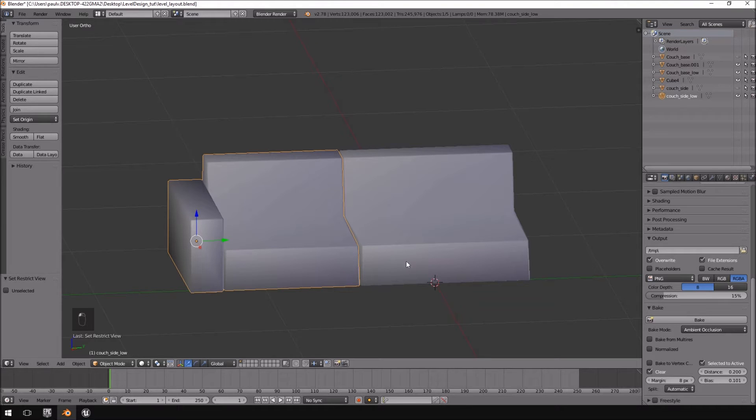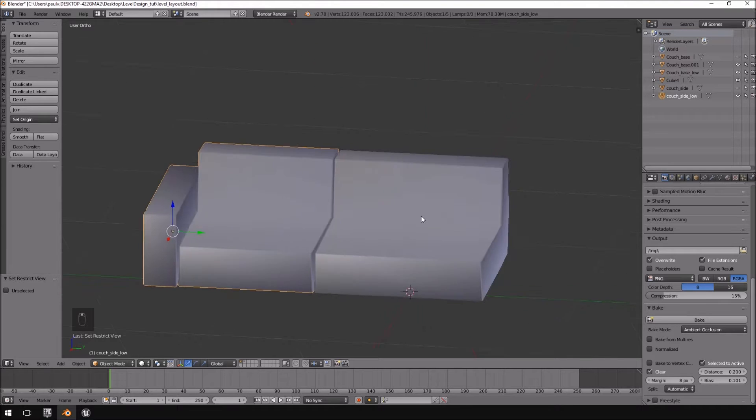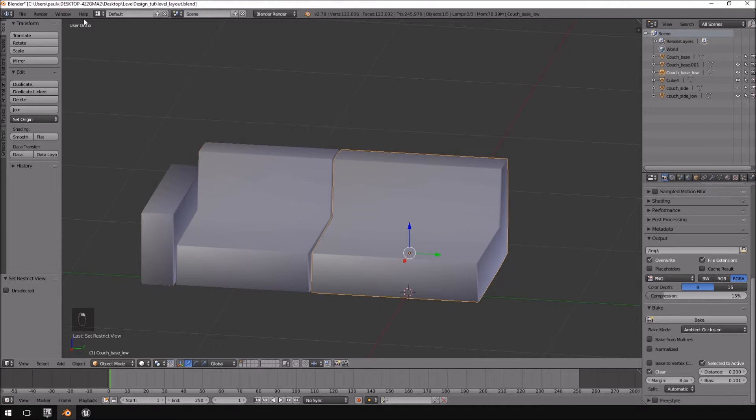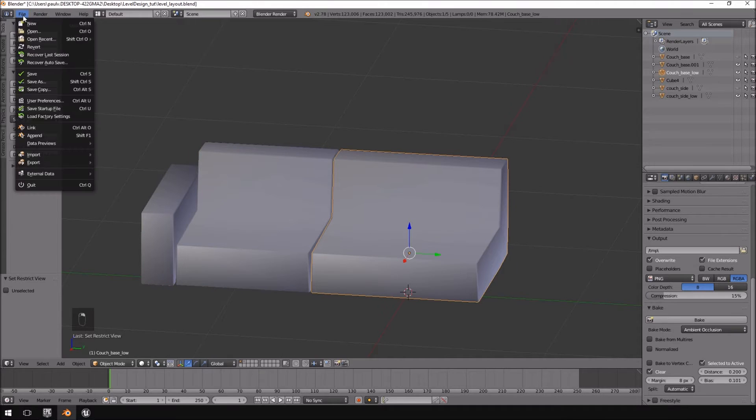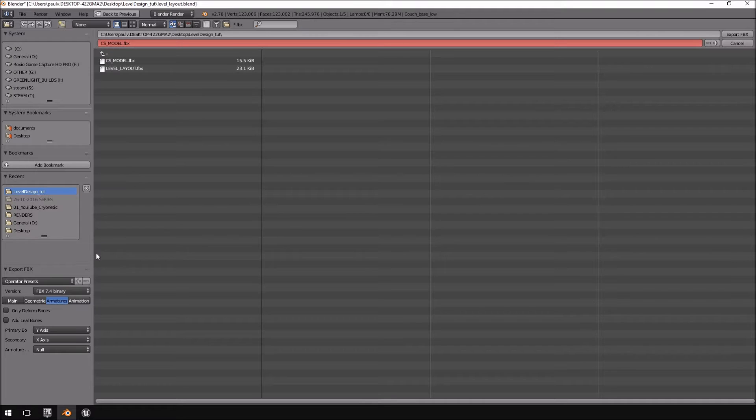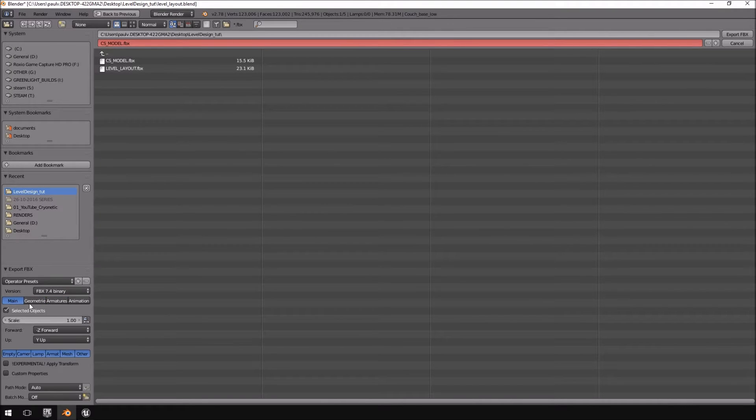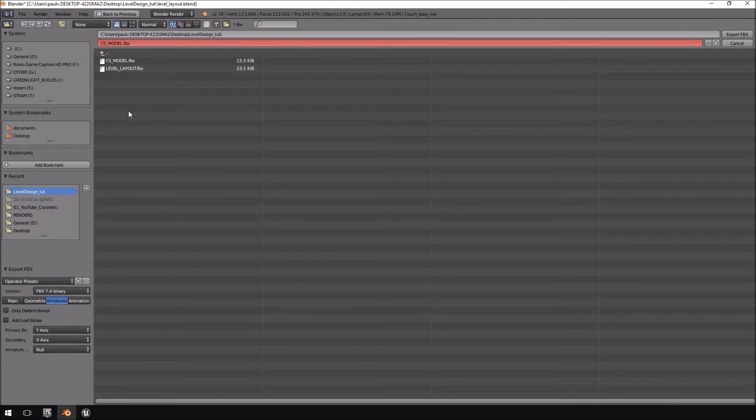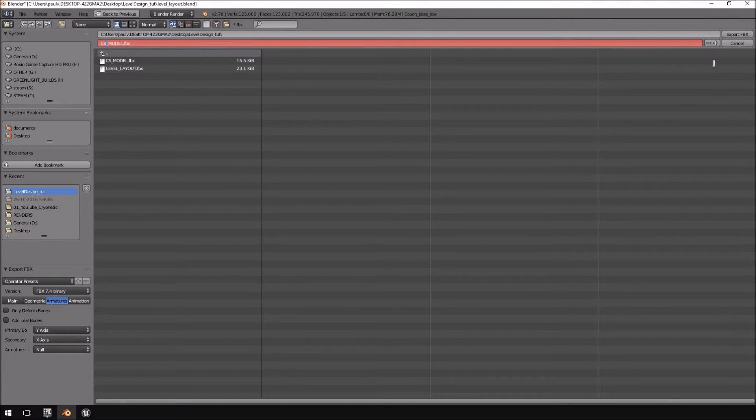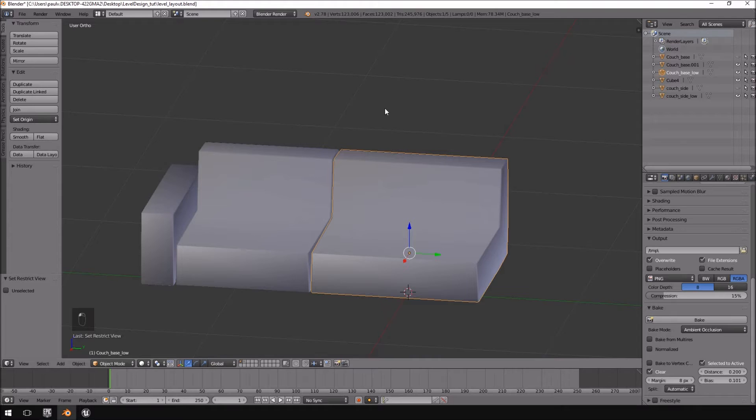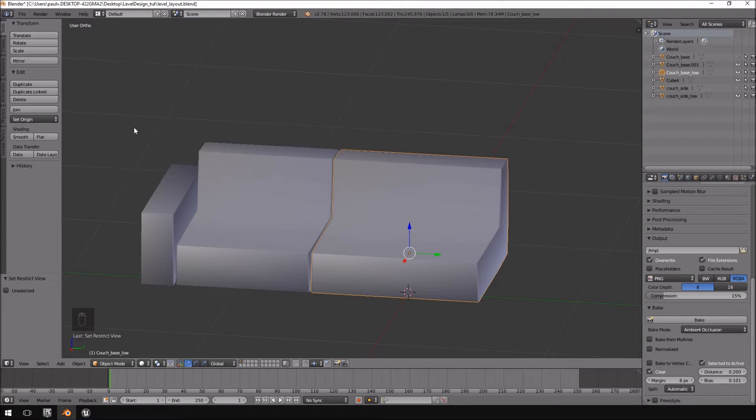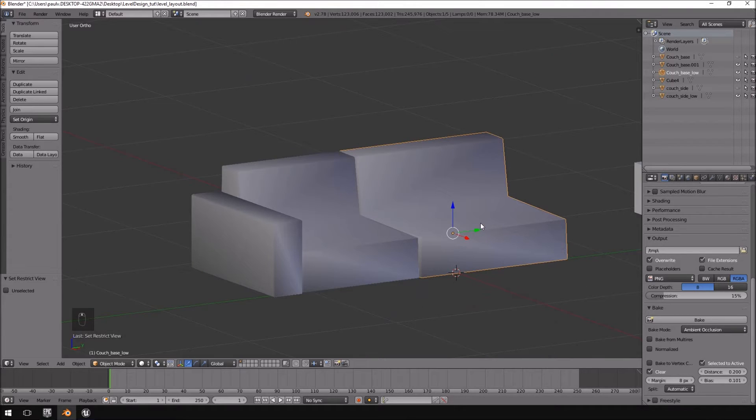We're going to click export and then we're going to do the same with this one over here. So all the objects should actually still be highlighted, we're just going to call this CB.FBX. Obviously we can actually export everything together and then separate them inside of Unreal Engine 4, but for this I just want to show you so that we can repeat the same process twice.